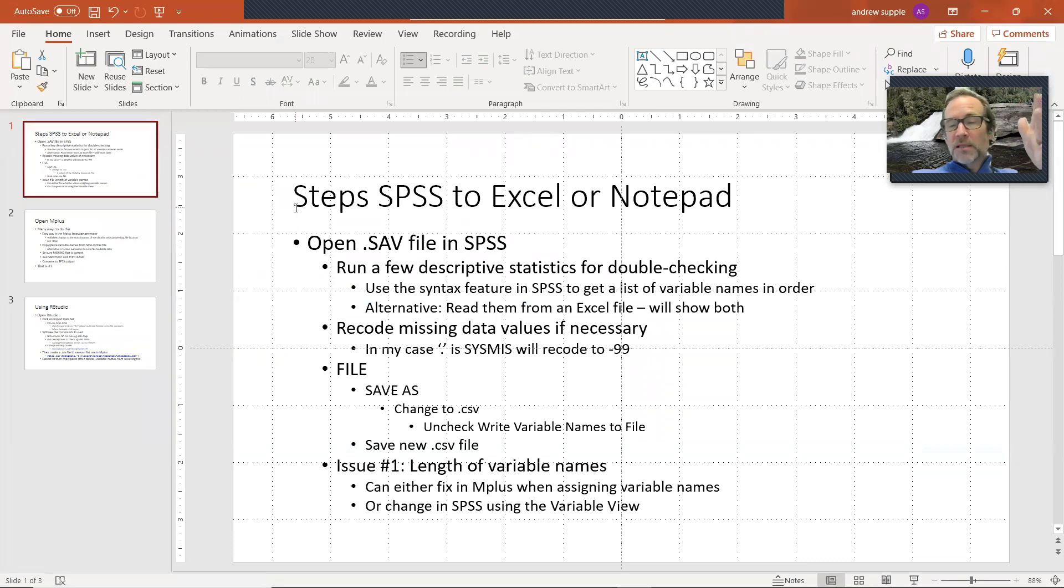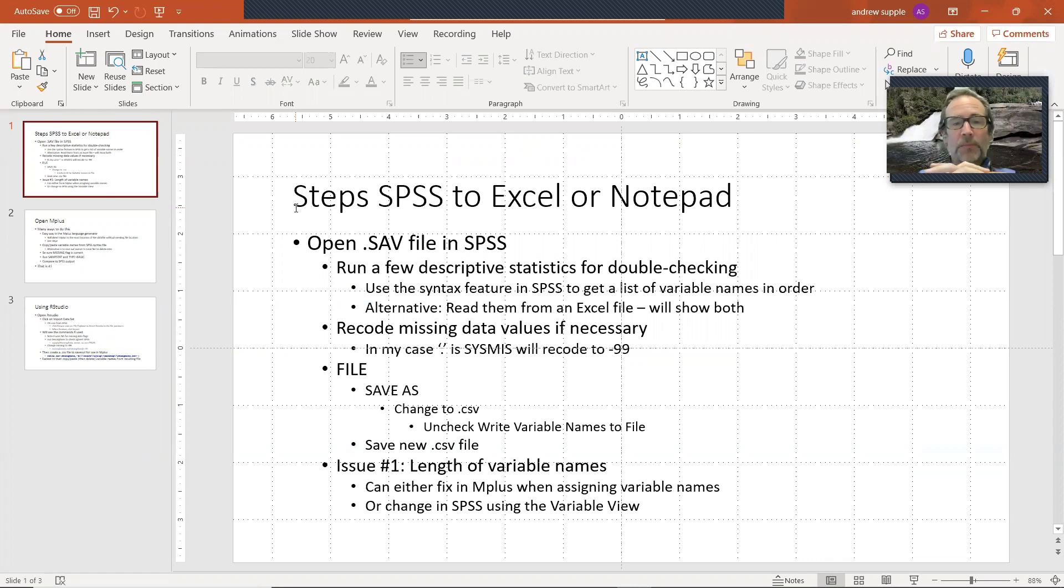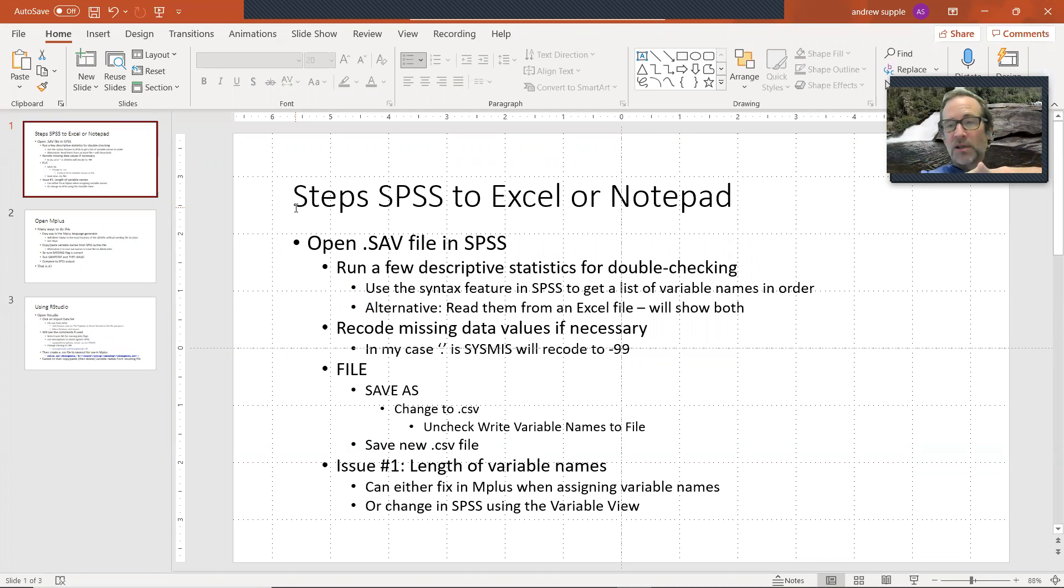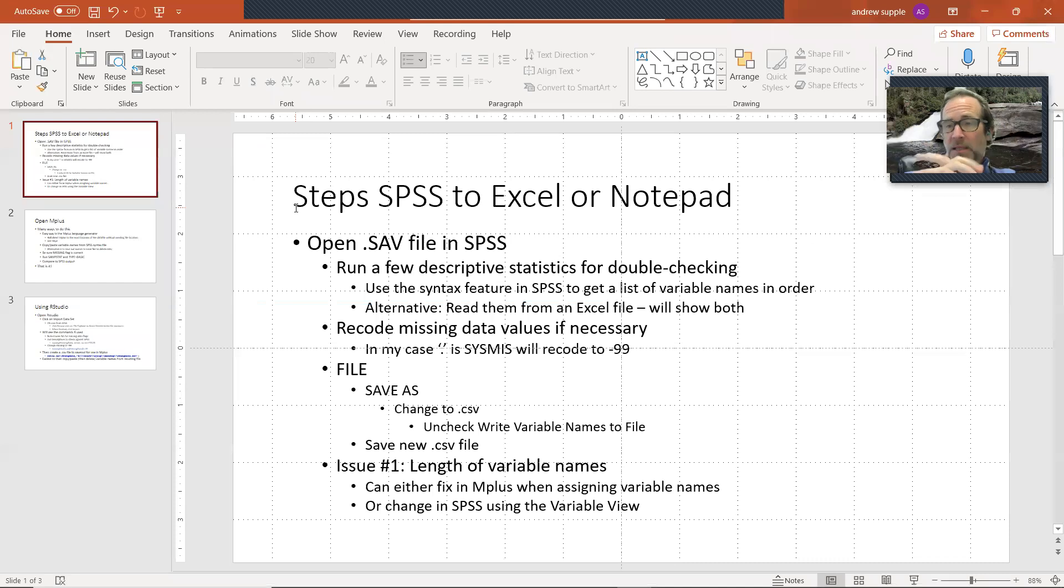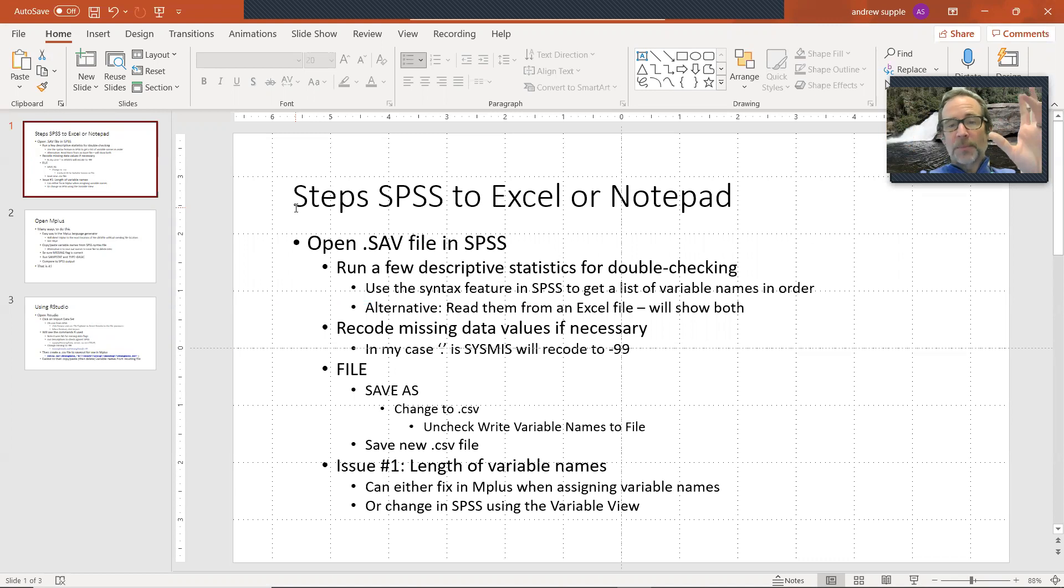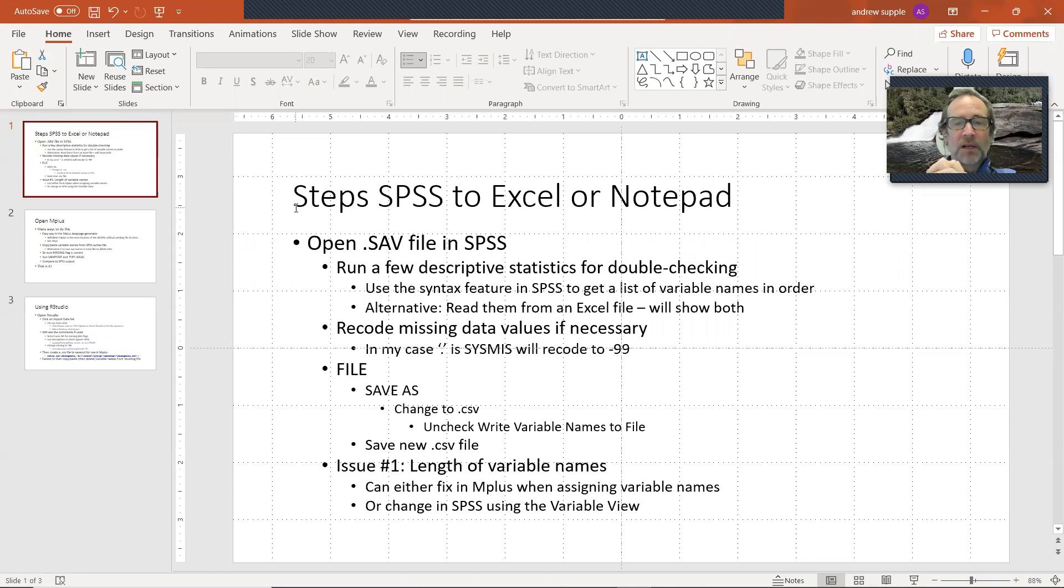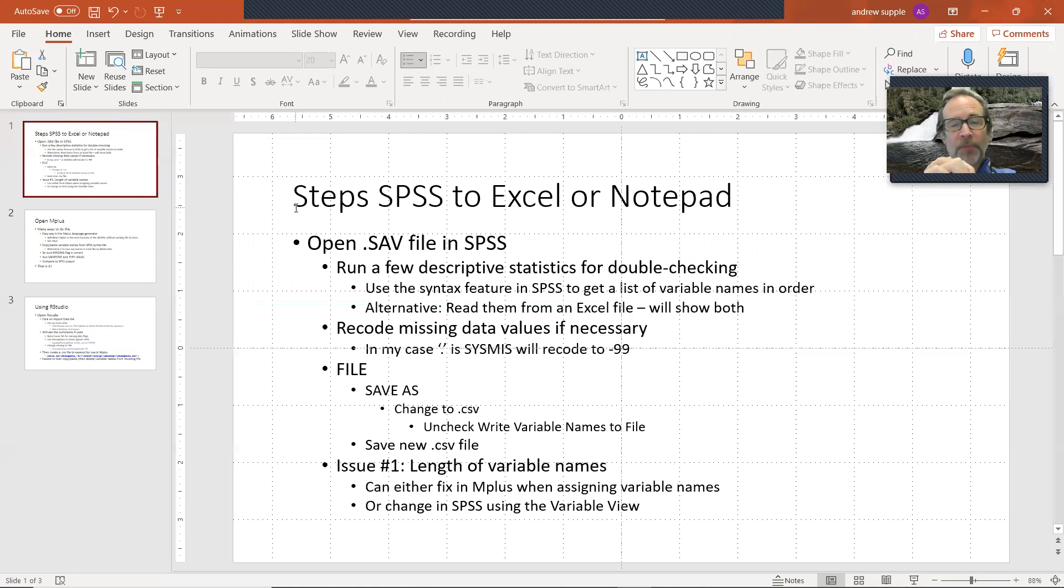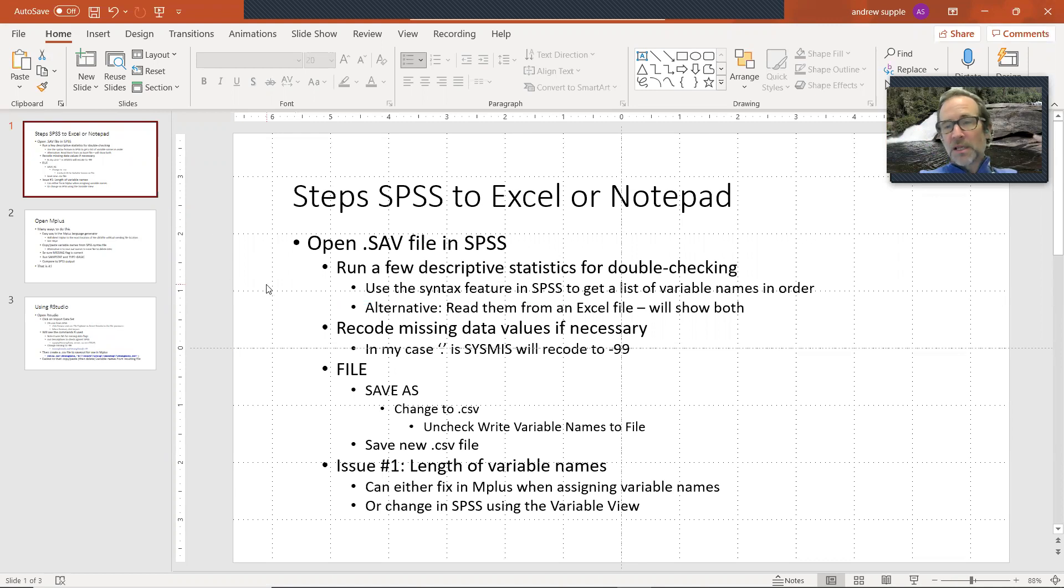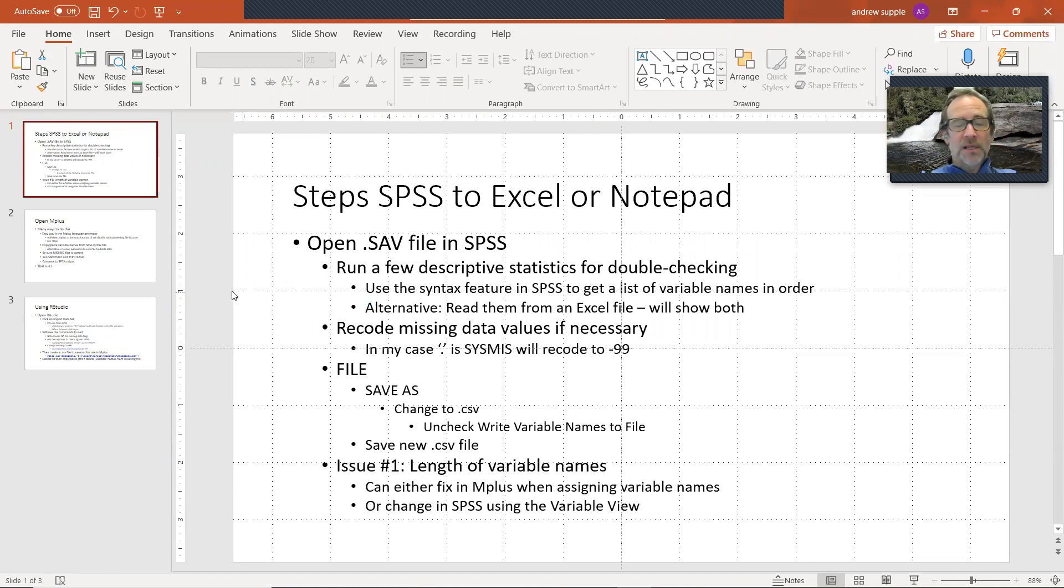So SPSS, saving it out to a file. It can be read in Excel or notepad or something like that, but that will go into MPlus. Open the .sav file in SPSS, run descriptive statistics. So you can double check later, use the syntax feature in SPSS to get a list of variable names in order. If you want to copy and paste in like I just did. Alternatively, you could have saved out with the variable names at the top into an Excel file and then copy pasted that into MPlus. In the second video, I'm going to post, I'm going to show you how to do this in R studio. And in that case, that way I will do a copy paste from an Excel file or a CSV file into MPlus recode the missing data values if necessary. In my case, I changed that period, which was system missing or sysmiss to minus 99. And then file save as, I changed to a CSV. I uncheck write variable name for the file, save the new CSV file. Note the length of variable names. I can either fix it in MPlus when assigning variable names. I can edit what I just did when I paste it in, or I can change it in SPSS using the variable view option.